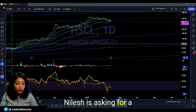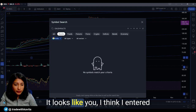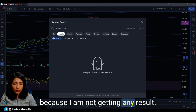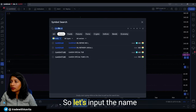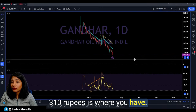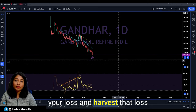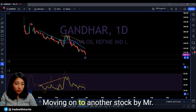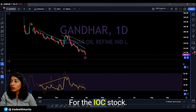Nilesh submitted a stock name that I'm not able to find any results for — it looks like the wrong name was entered, so we'll move on. Mr. Rajiv Kaushik's stock at 310 rupees is clearly a downtrending stock — I would not recommend holding it. Sell it, book your loss, harvest that loss to free up your capital and make better choices next time.